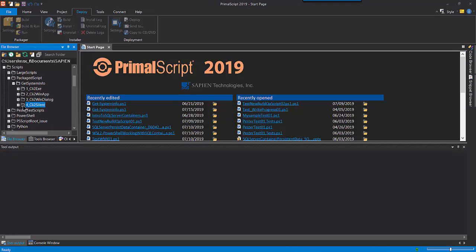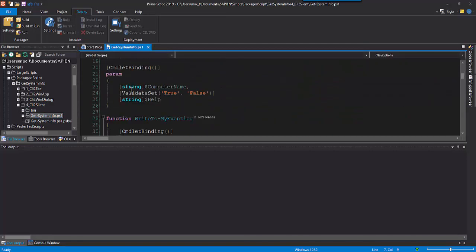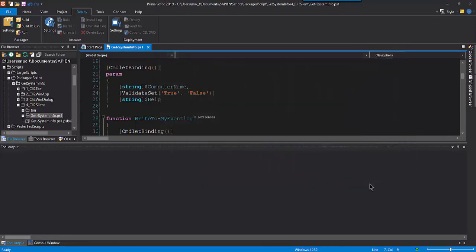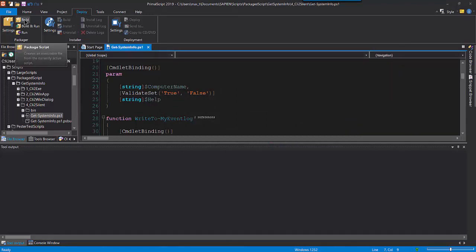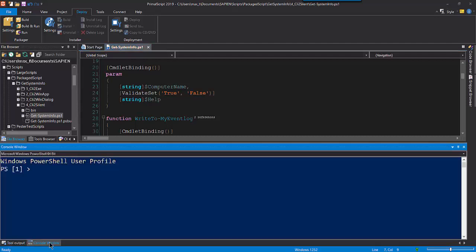Now in our fourth and final build, I'm going to use the silent script engine host. Try using both help and the computer name parameters. This time, all output for both help and system information going to the console will be suppressed. Only the system information will be available in the system application event log.